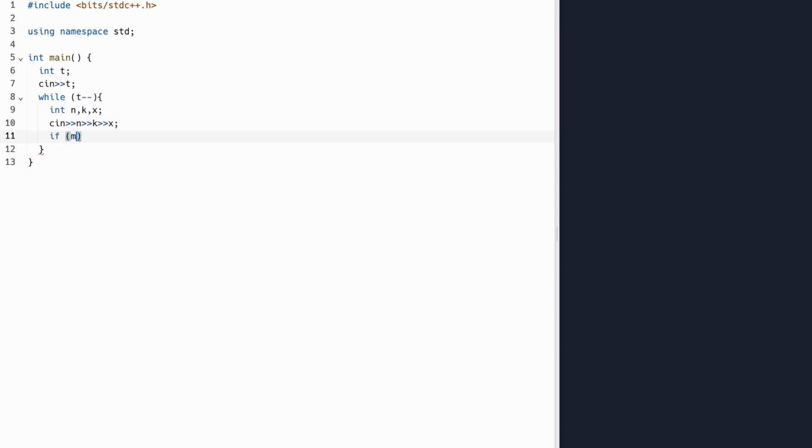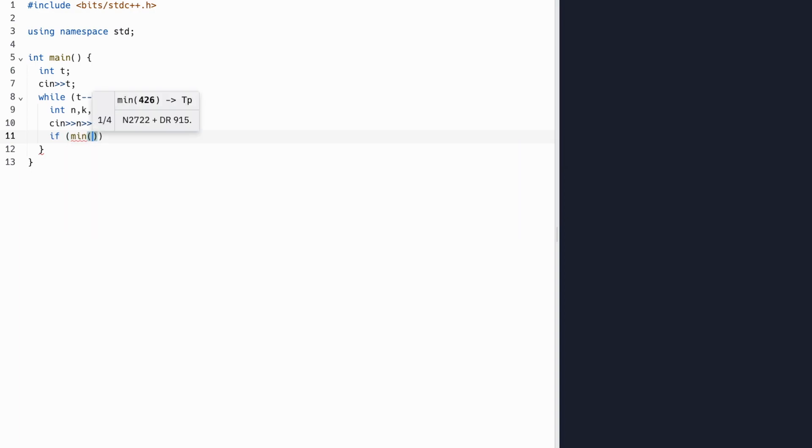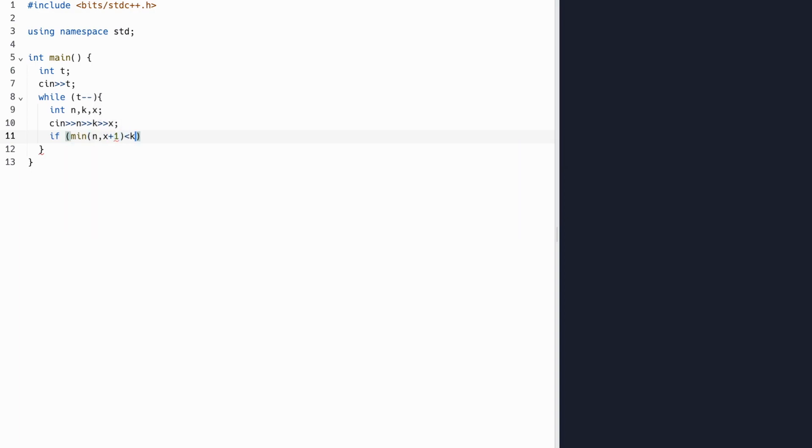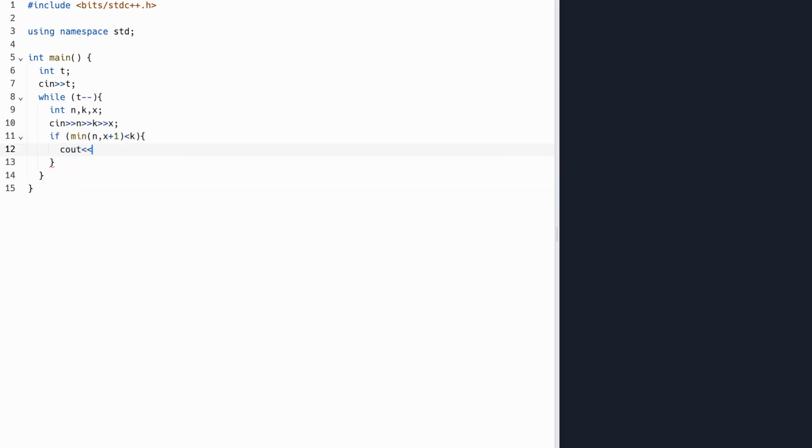Recall that if our minimum of n and x plus 1 is less than k, then it's impossible to create an array. So we'll output negative 1 and go to the next iteration of our while loop. Otherwise, we have to deal with our two cases.